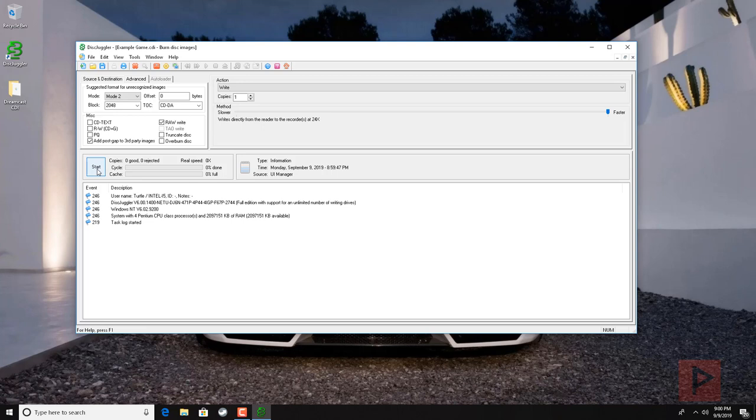You can eject the disk, put it in your Dreamcast and it will boot, assuming it's a self-boot image. If not, you can use a Utopia disk to boot first and then swap it with the second disk and you're good to go.